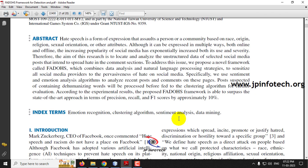Hate speech is a form of expression that hurts a person or a community based on race, origin, religion, sexual orientation, or any other kind of attributes. In this paper, the authors have proposed a framework called FADOHS, which combines data analysis and natural language processing strategies to identify hate speech.